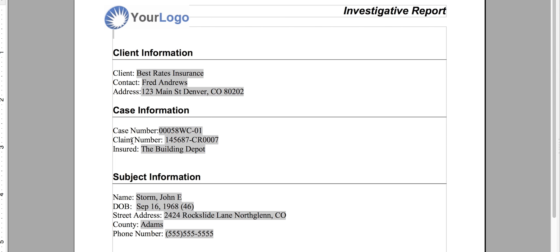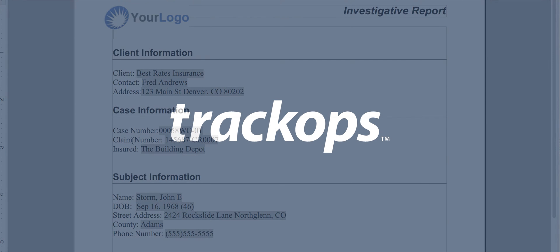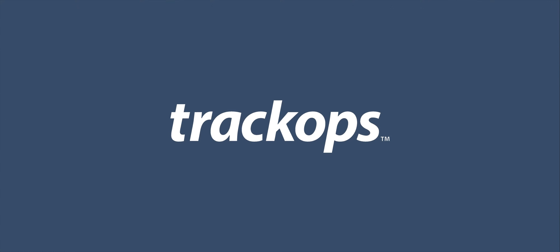Congratulations, you can now create a document template using TrackOps. Thank you for using TrackOps.